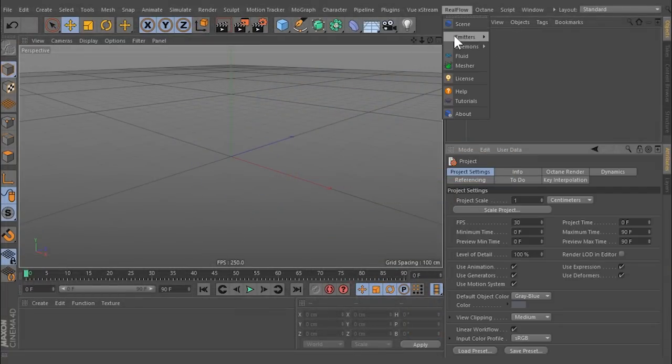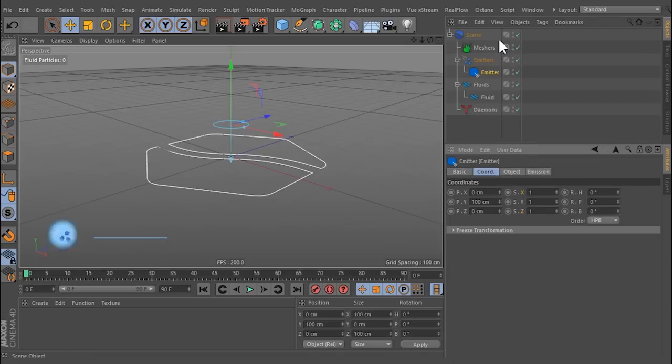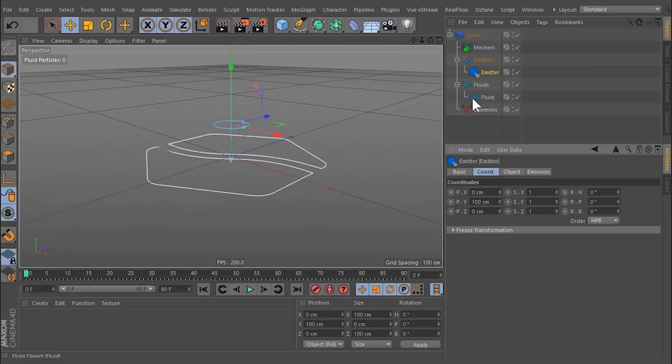The RealFlow menu contains the following entries. You typically start with an emitter to determine where the fluid particles will be created. This action creates a scene tree and a fluid container.